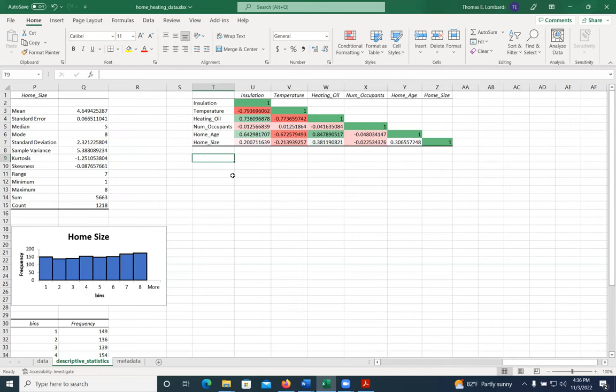you are going to need more insulation. And when you live in a place where the temperature is high, you'll need less. So the fact that those are negatively correlated makes sense.